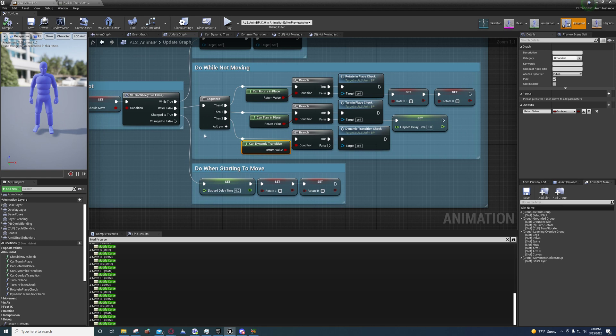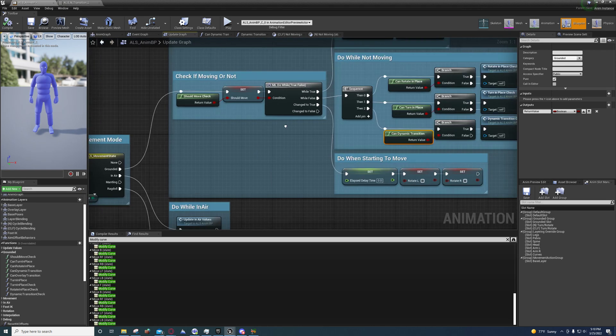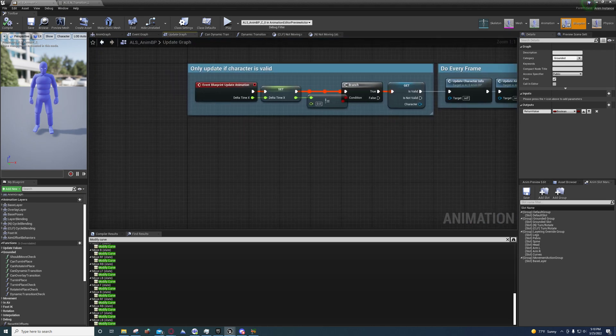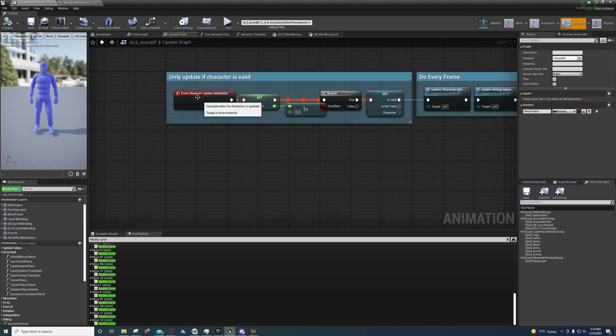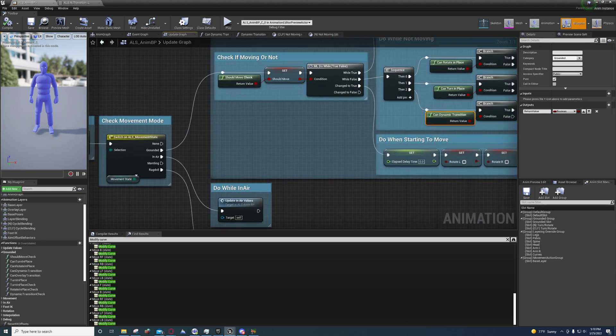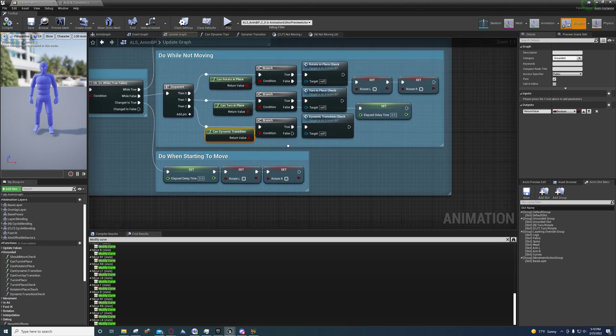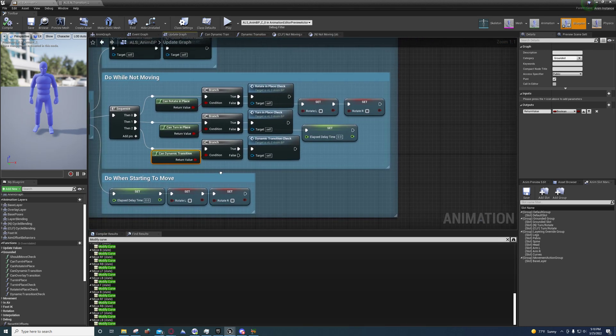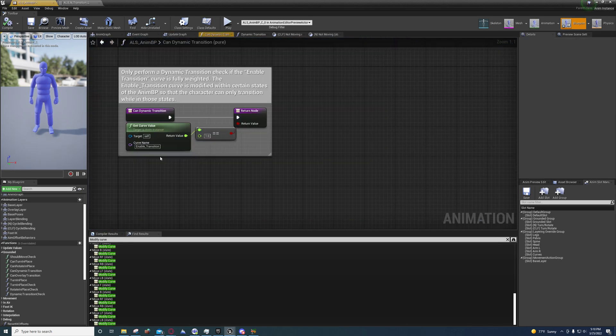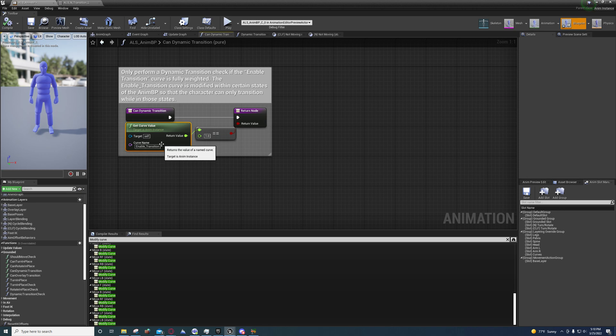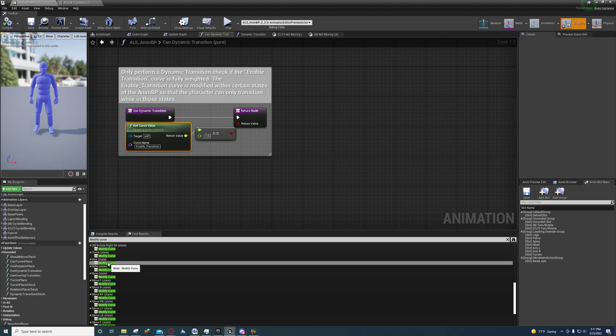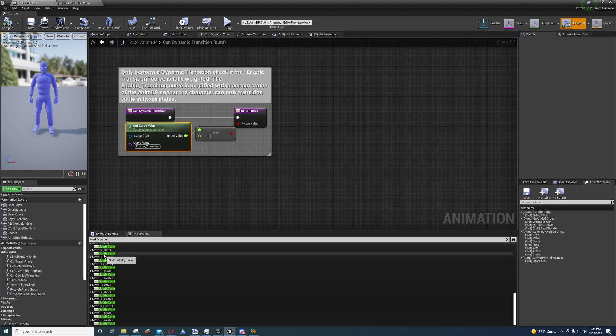It's checking to see if the enable curve is equal to one. I had to go through here and search and make sure that I wasn't missing anything.